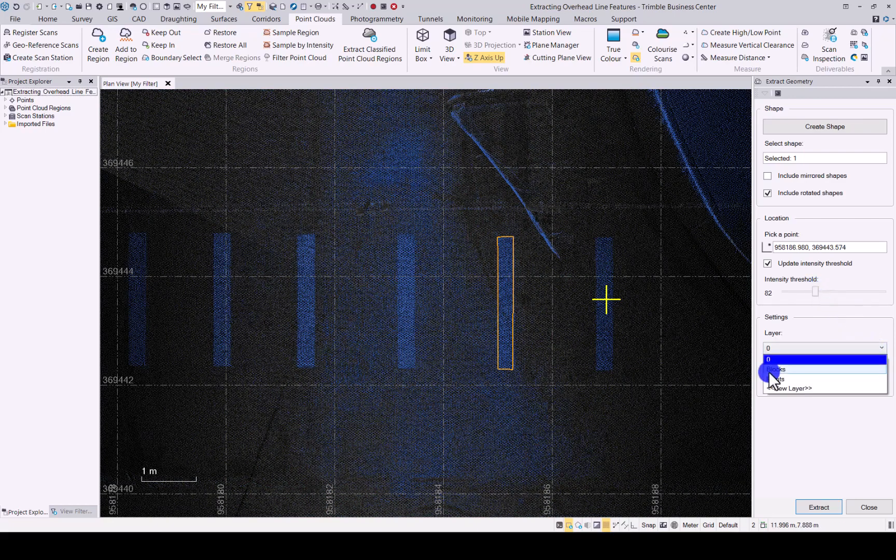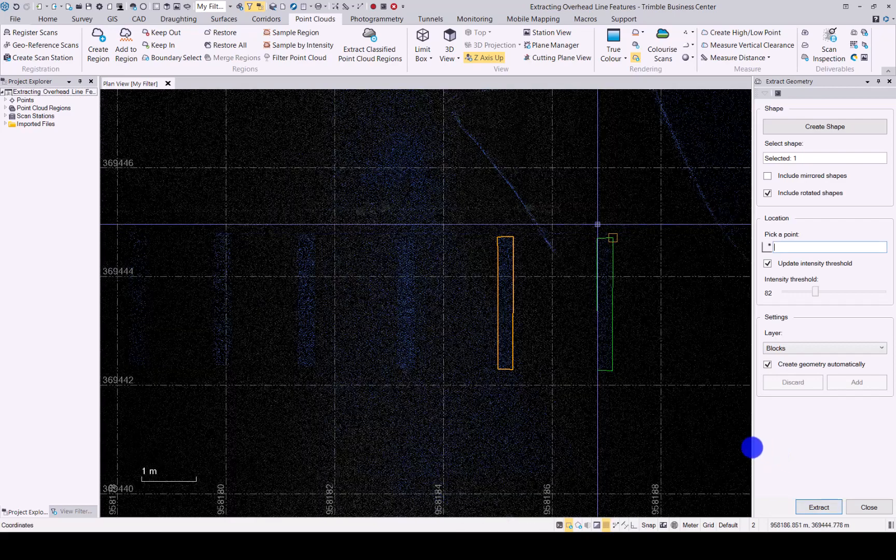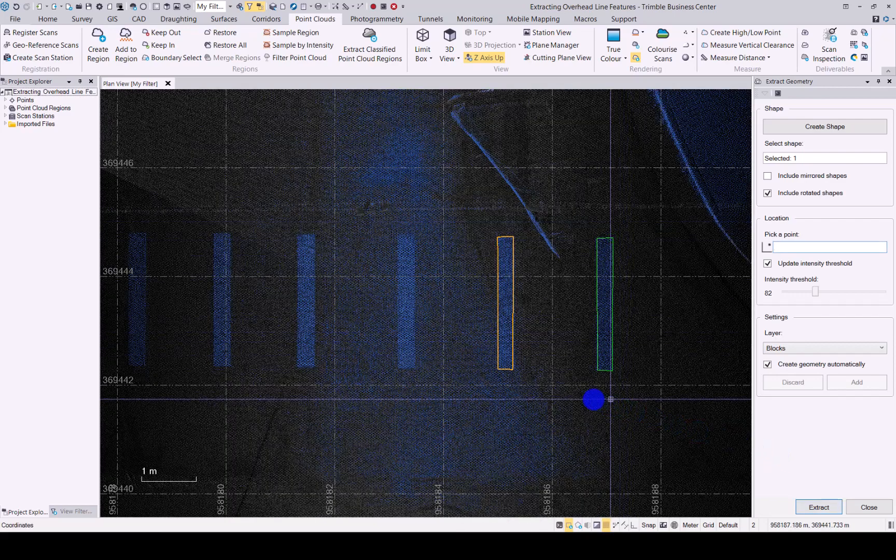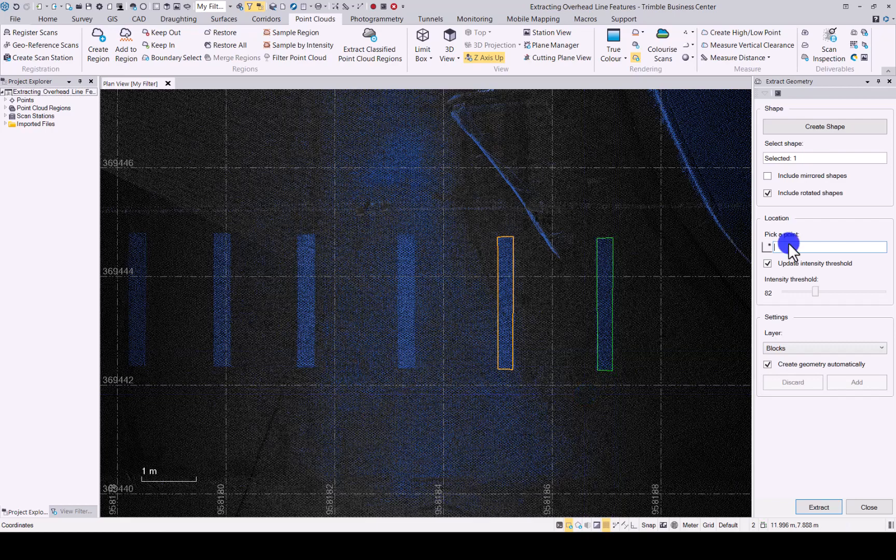Layer again where you can put it into blocks, create geometry automatically and you then say extract. And as you can see it then uses the intensity to create the block on the point that you selected.